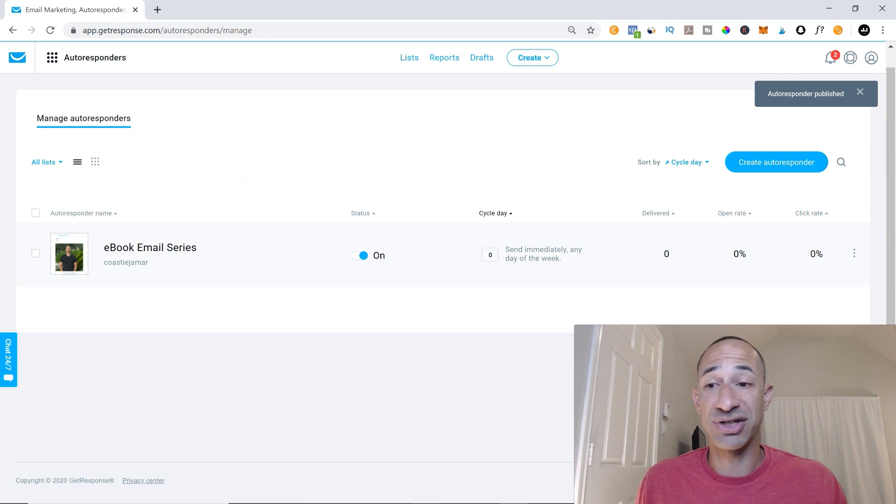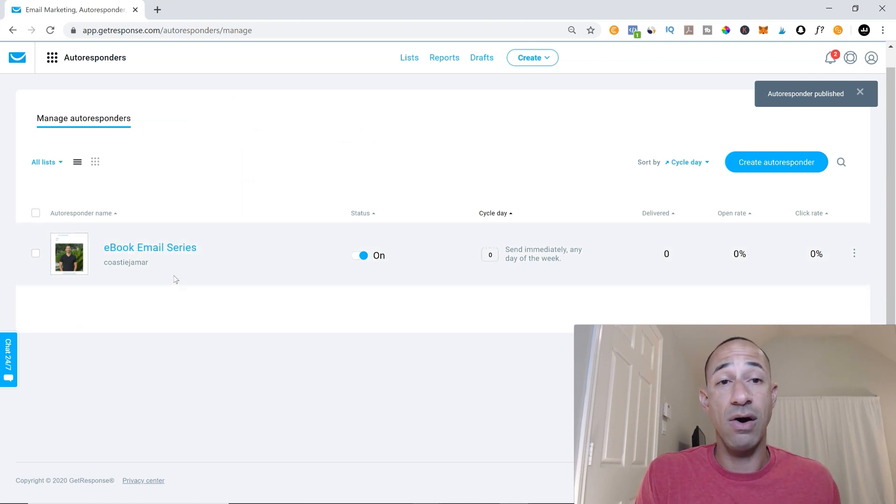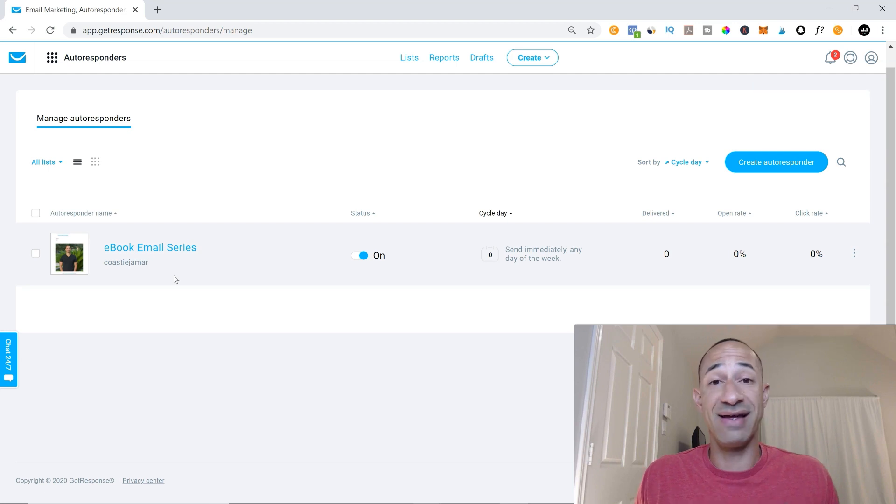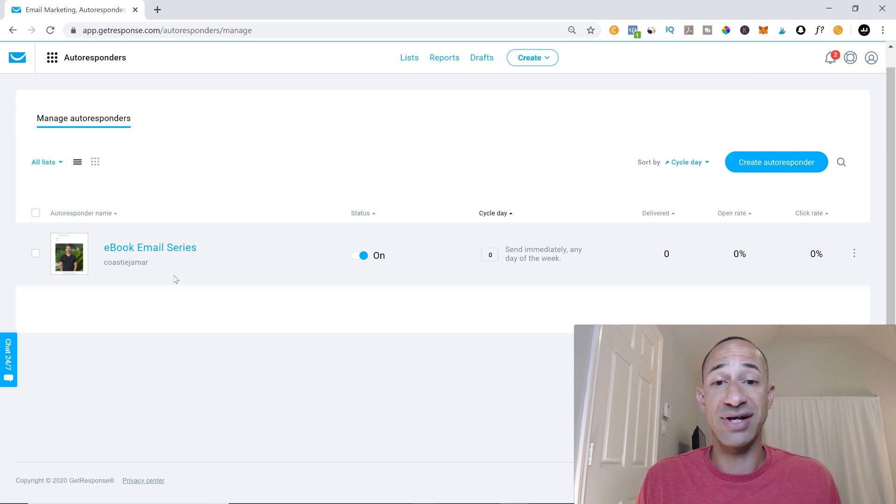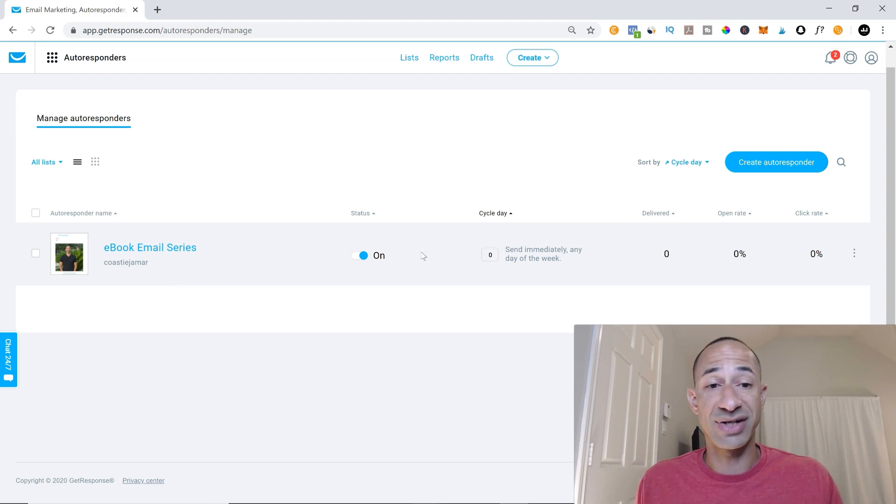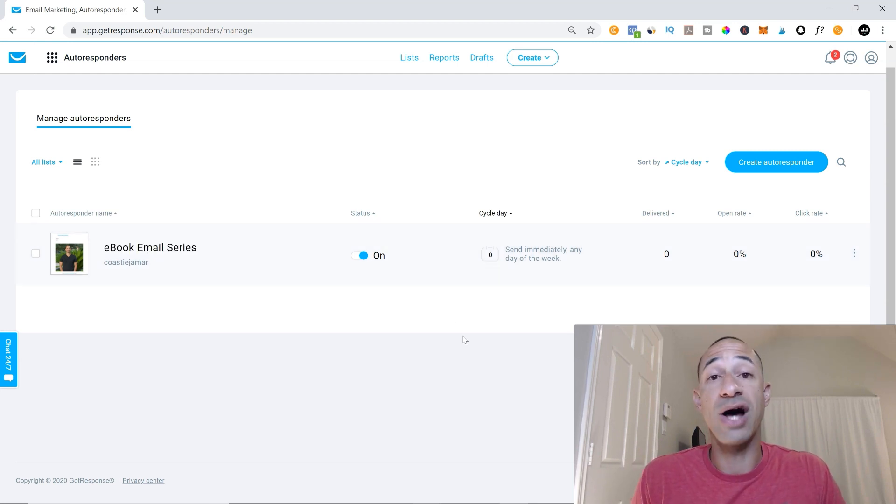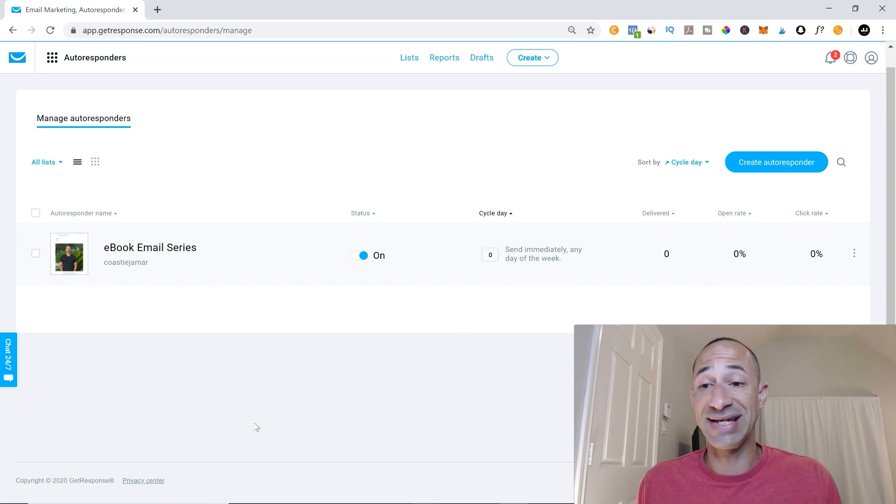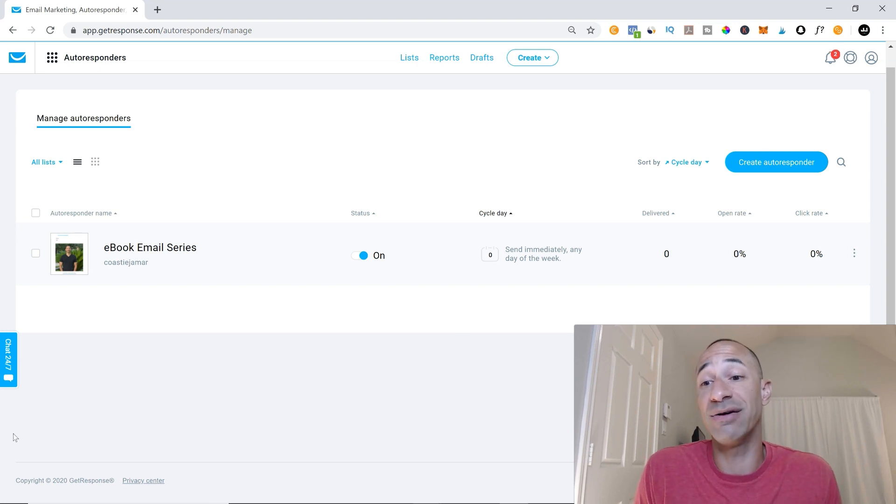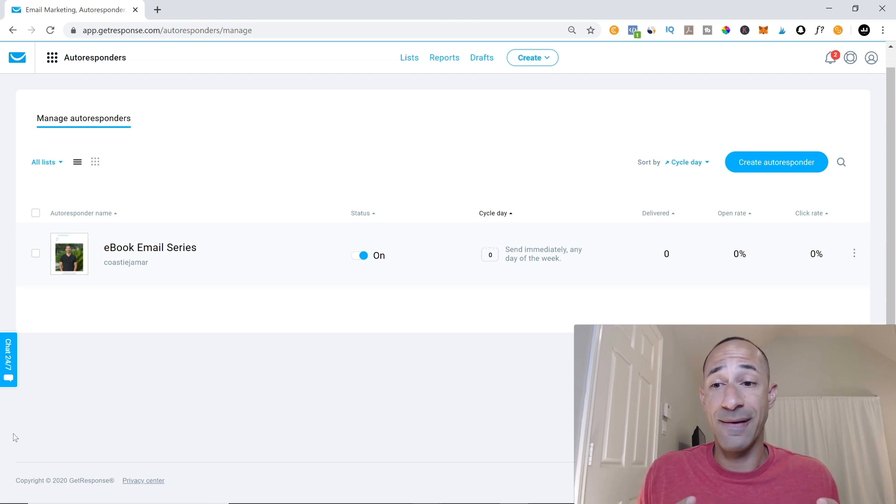And that's pretty much it. Your ebook email series is set up. If somebody enters their email address in and hits the button, this will automatically get triggered. They'll get added to your email list. And then this email will automatically get sent to them so that they get their email with the ebook link inside of there.